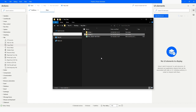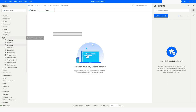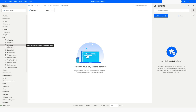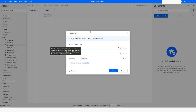Here inside the file category we have the 'Copy Files' action. I'll just use this action.